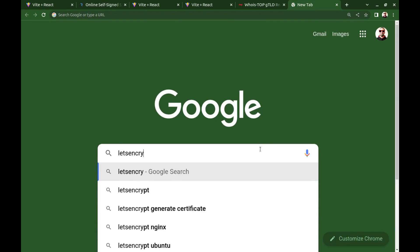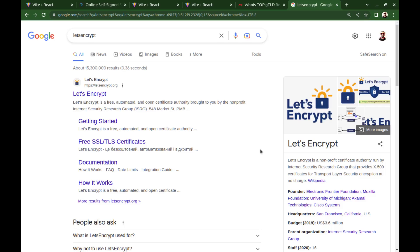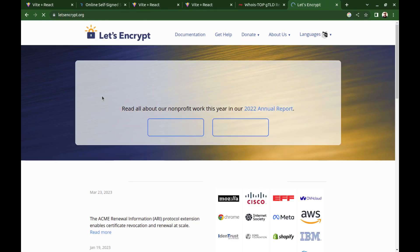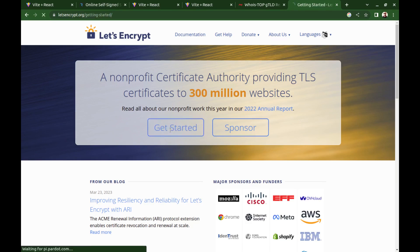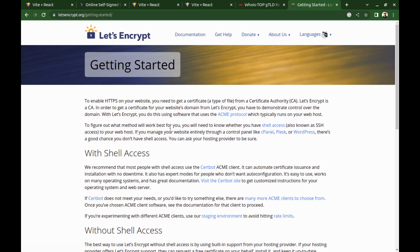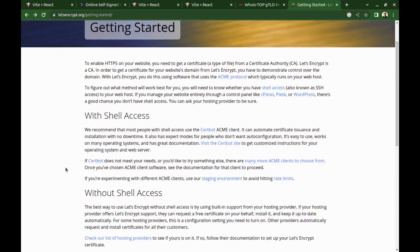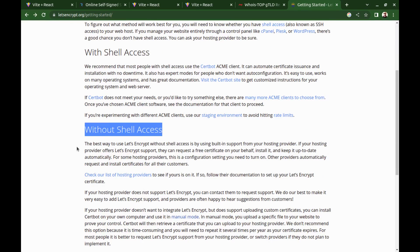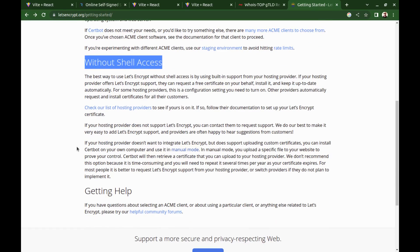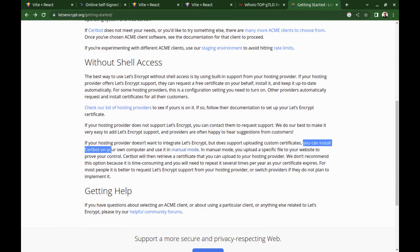Let's get a valid SSL certificate for this domain. Go to the Let's Encrypt website. Let's Encrypt is a free certificate authority that gives you a free SSL certificate for three months. And after that, you can renew the certificate for free. Since we don't have a server, we can skip the part about shell access and go for the without shell access.